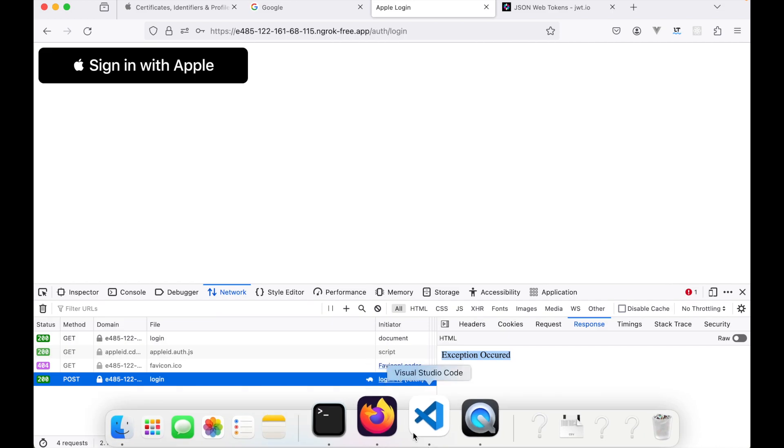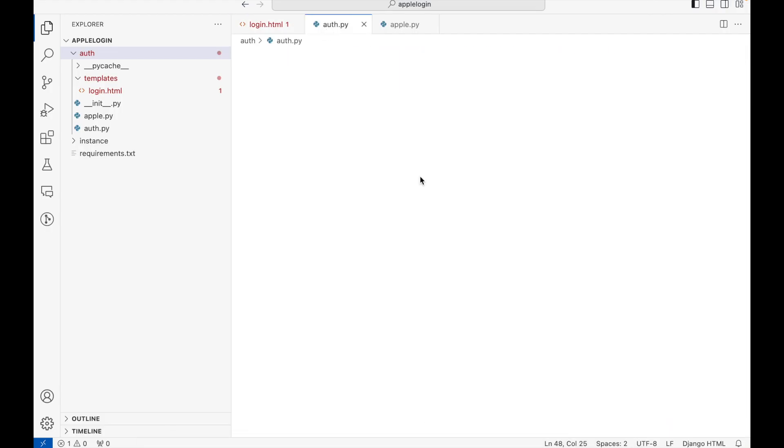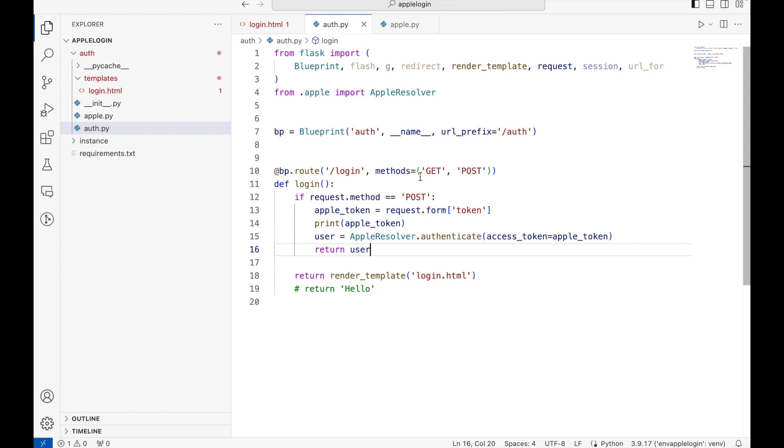So let's go to the backend code and try to understand what is happening there.